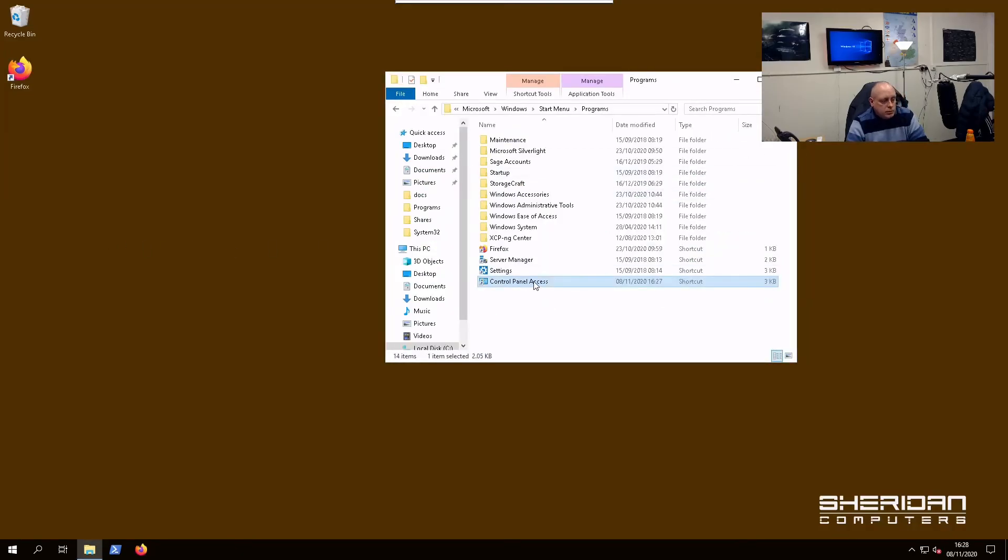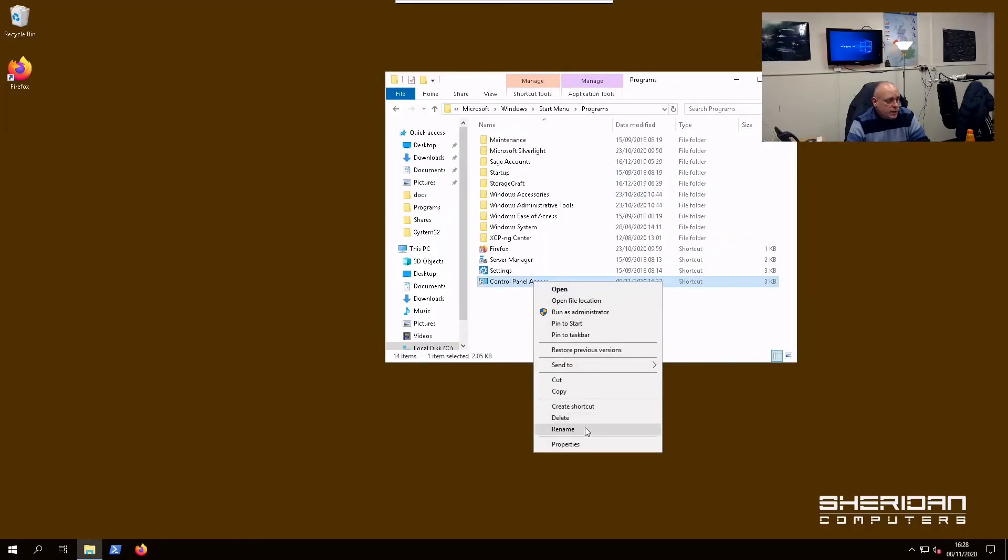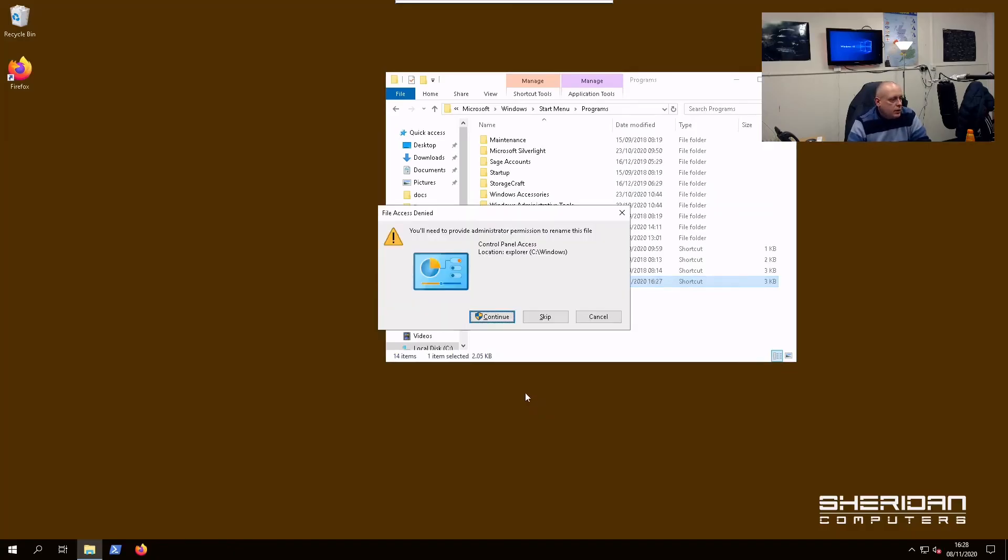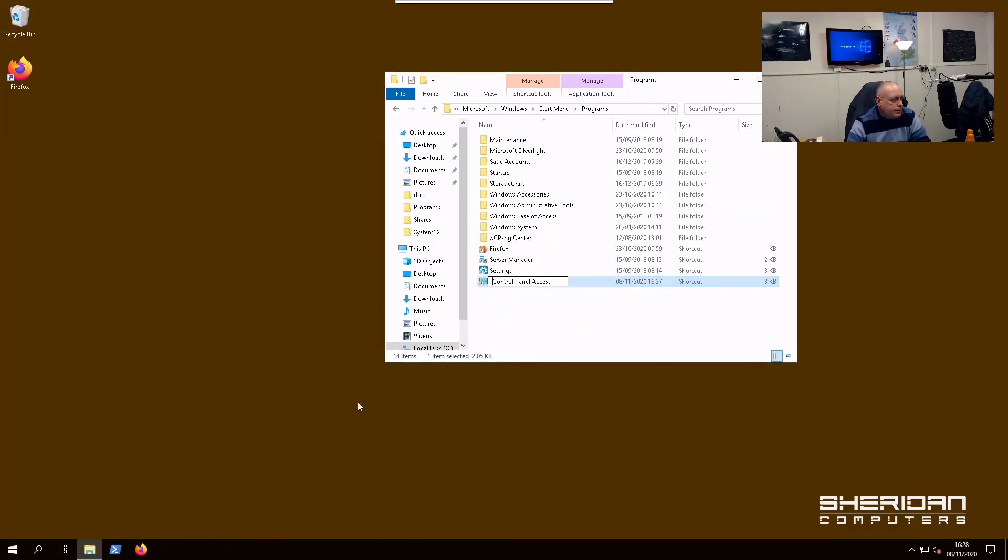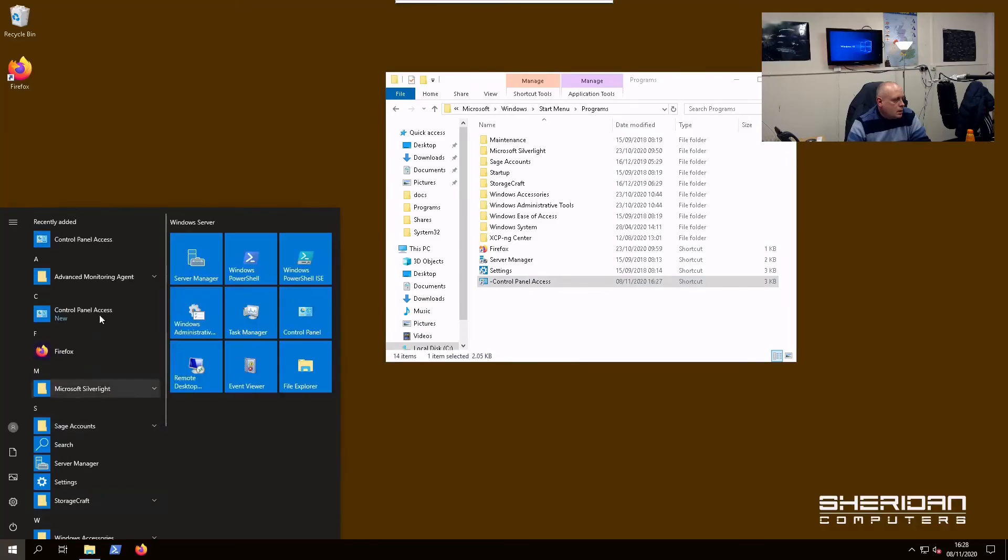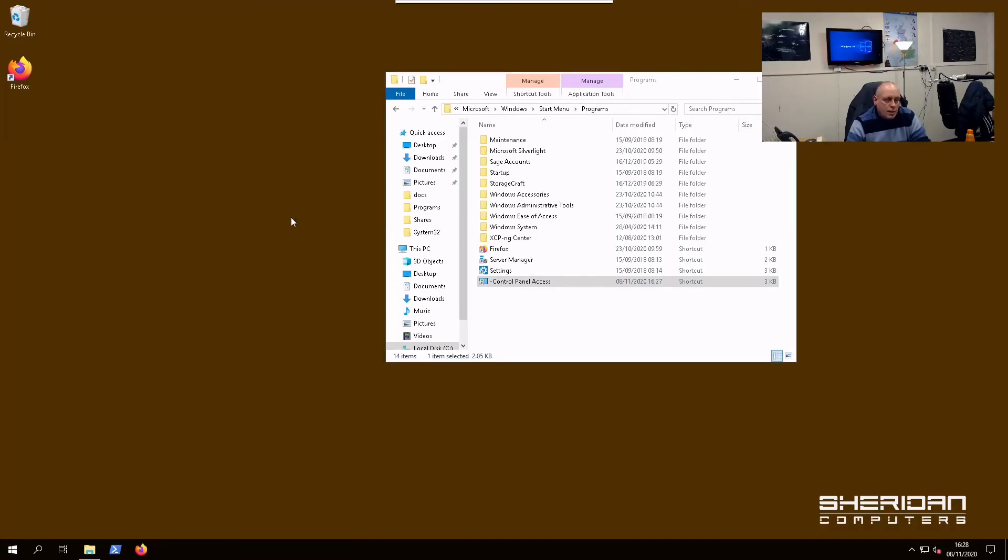Now if we go to Start Menu, it's open at the top. If you want it to remain at the top of your Start Menu, just stick a hyphen at the beginning of it and it will always stay at the top above the other items.